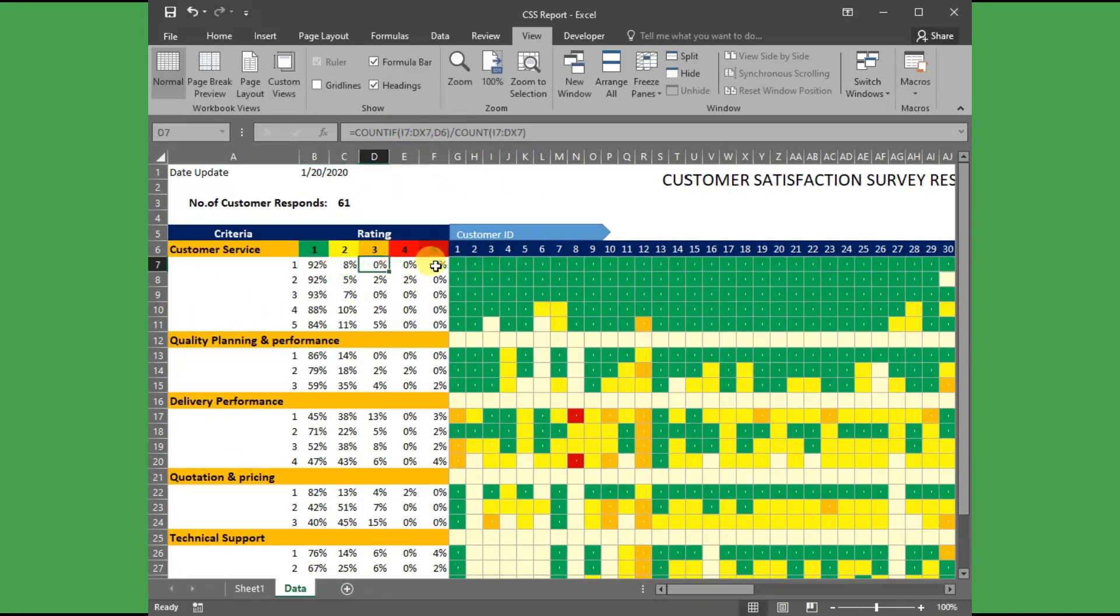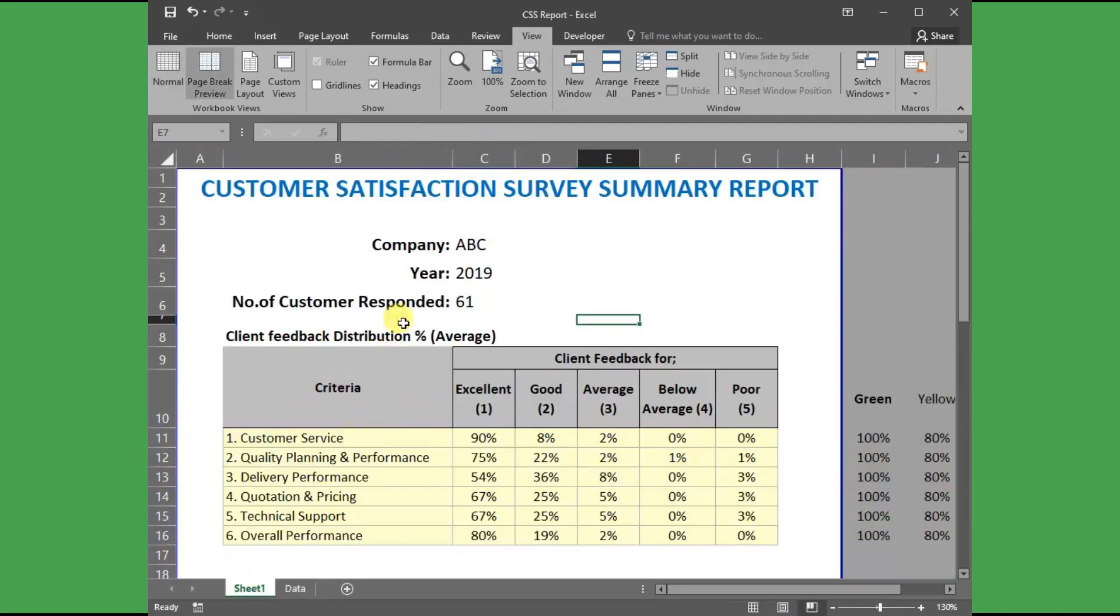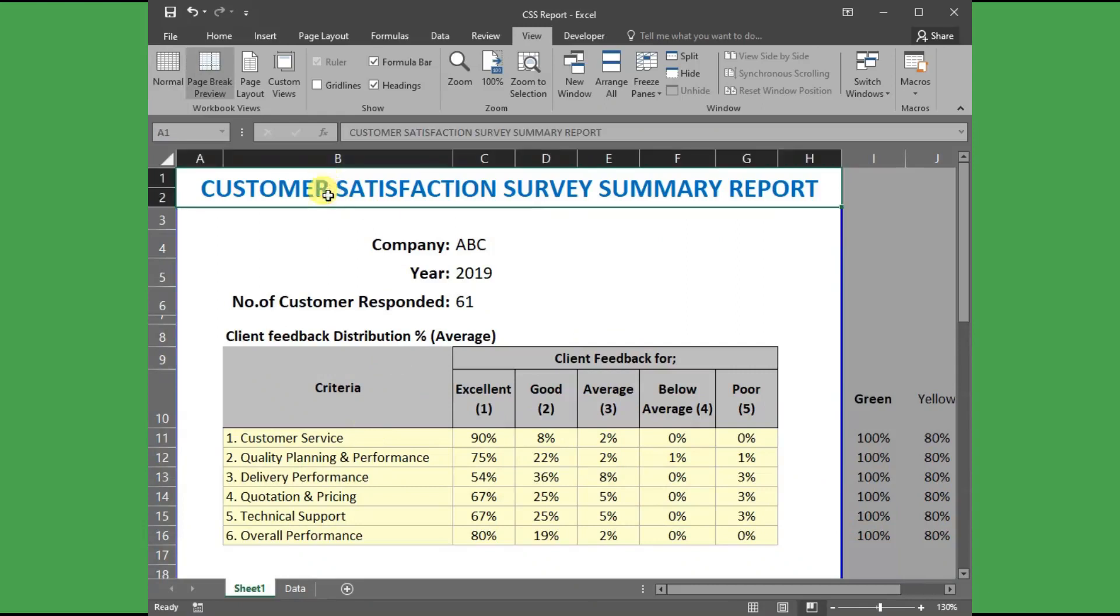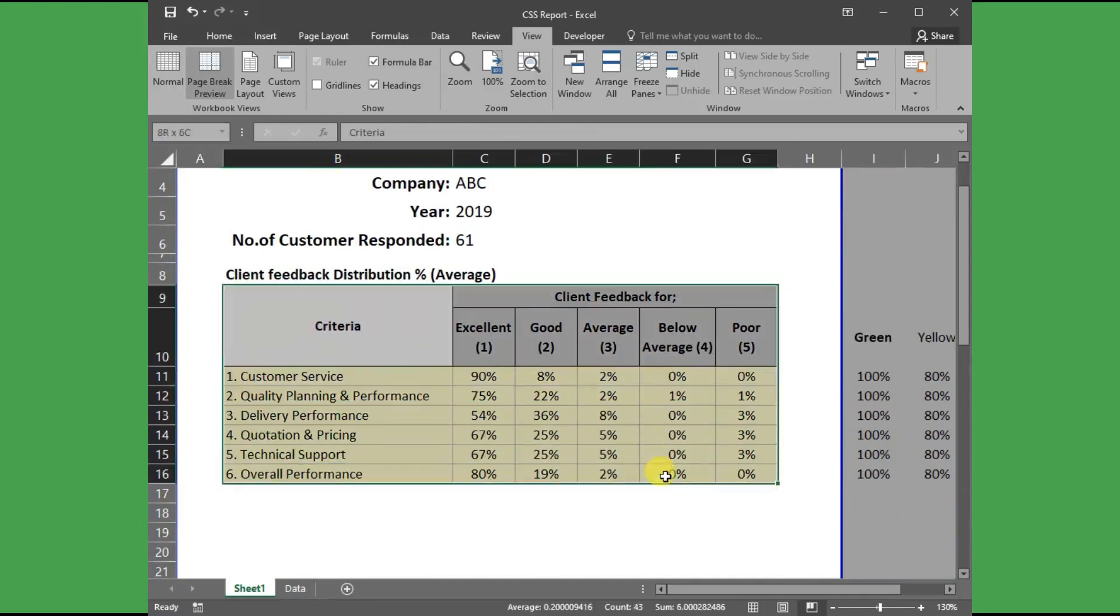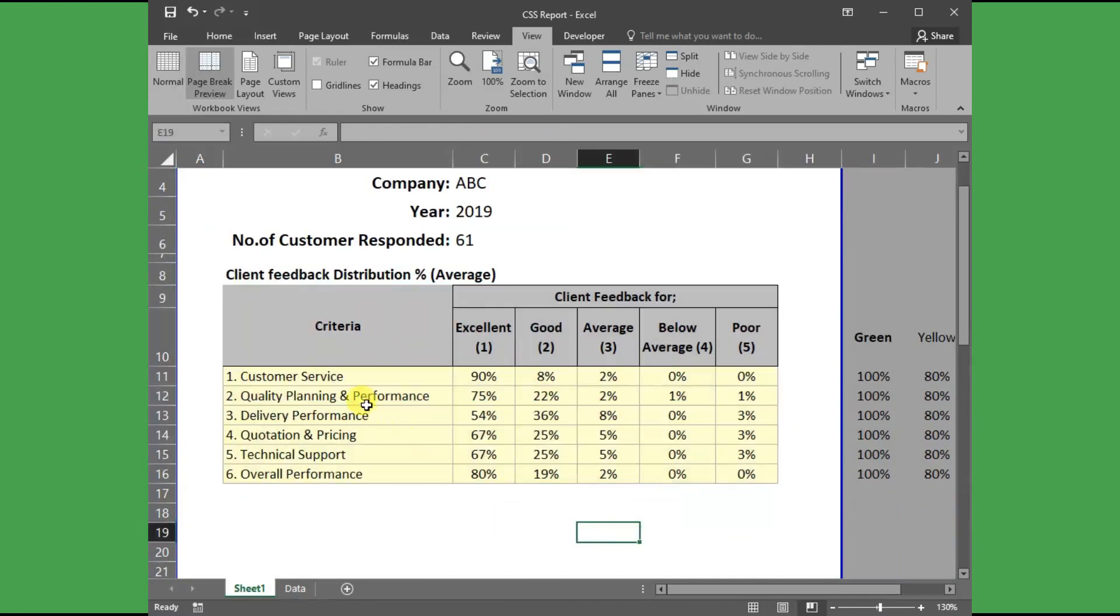Before we create any radar chart, we should summarize the whole data to represent the data variable or the criteria in a nice way. For this, I have created a summary sheet.